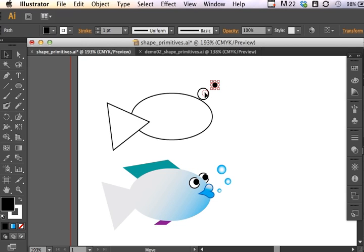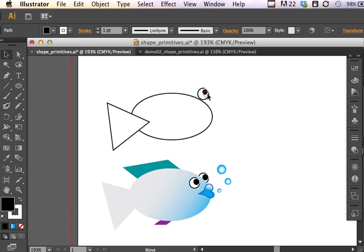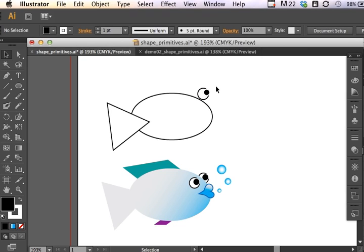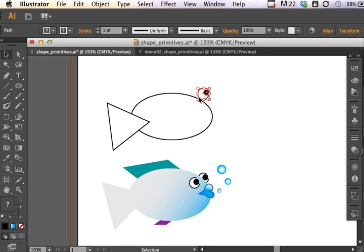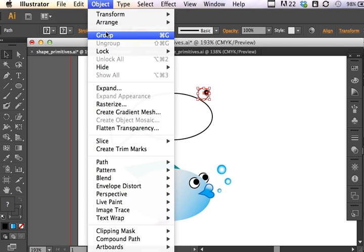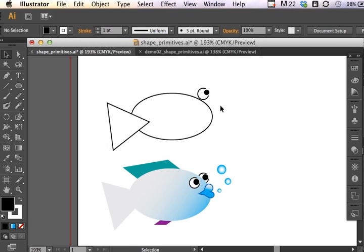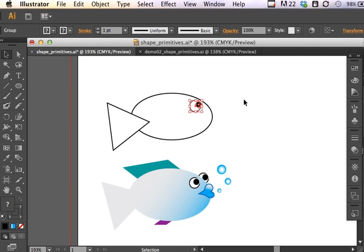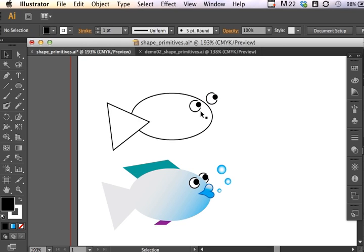And now I have two circles. If I click and drag and move this circle into place on top of the other one, I can decide if I want it looking more forward or upward. I've got some kind of googly fish eyes there. If I click and drag to select both circles, I can simply group them, going under Object, Group. Now I have these two.